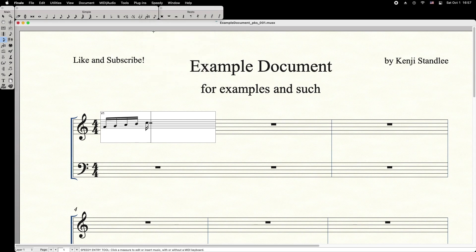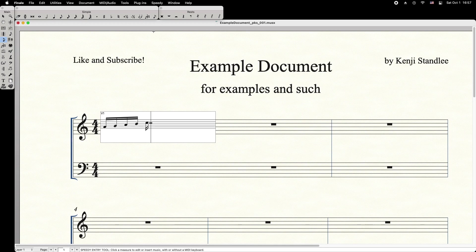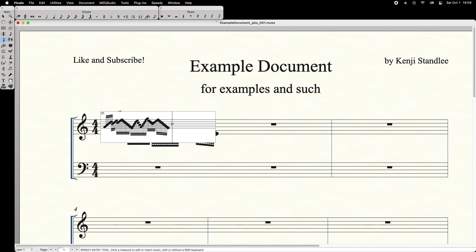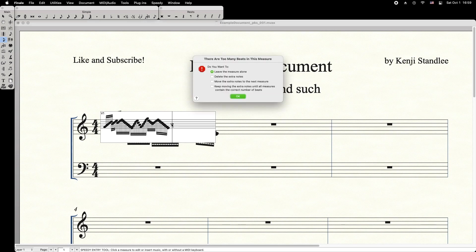While you're entering your notes, you can use the forward slash key to create or break beams. Once you've entered all the notes you'd like for this measure, press Enter, and this menu should pop up. Be sure to select Leave the measure alone, then press OK to apply.